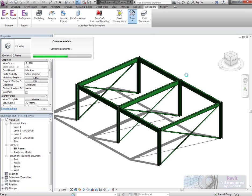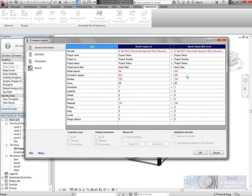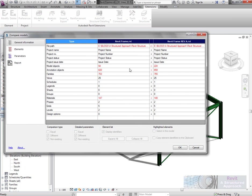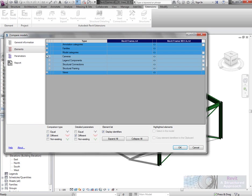I'll just give it a few seconds to compare the elements here. Obviously in a large structure this can take quite a while because there's a lot to compare. What's basically happening here is we've got some general information. We've got Revit frame here and Revit frame version A there. If I go to the elements, let's basically say just show me what's different.